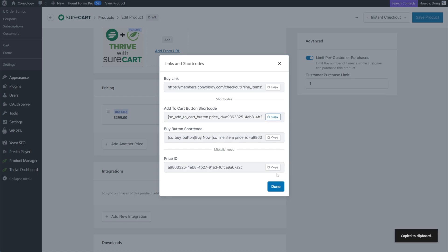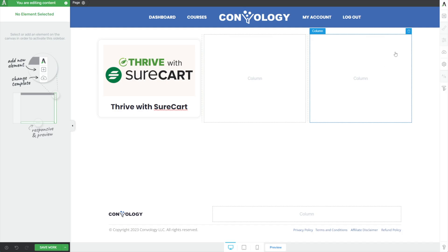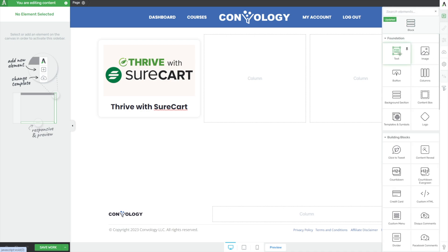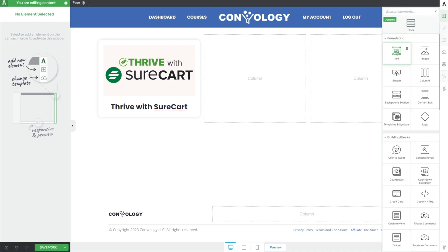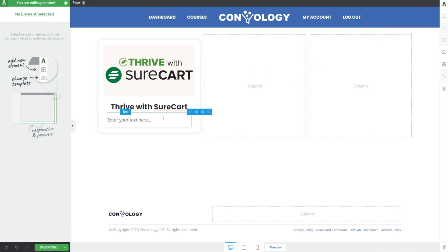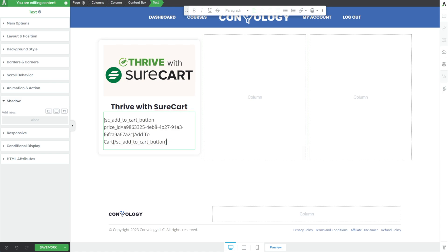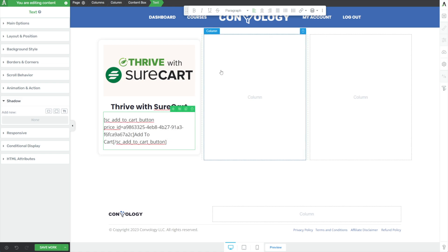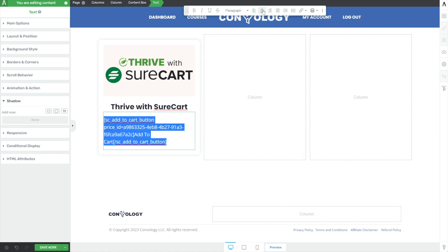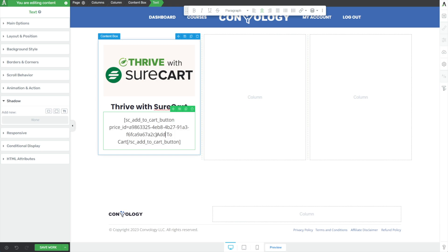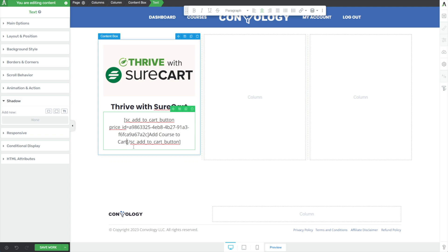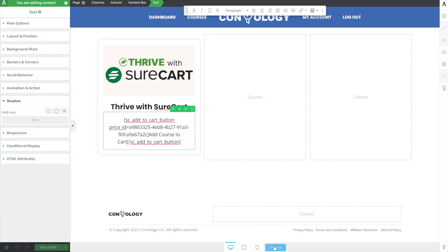Let's click Copy, then click Done. Come back to our Builder — that was a shortcode. We can take a text element, drop it right below our course title, paste in our shortcode, and then highlight it and center it. We can also change the text — if you don't like Add to Cart, we could change it to Add Course to Cart. It customizes it just a little bit. Then we can save our work and preview what that looks like.